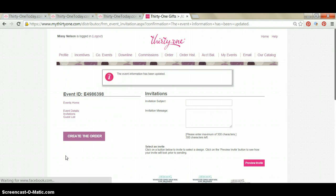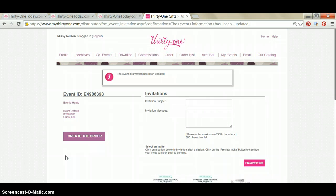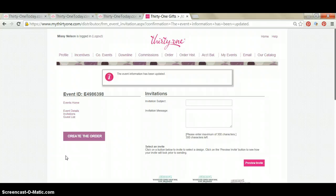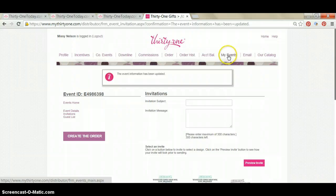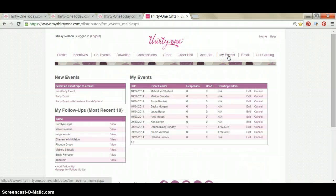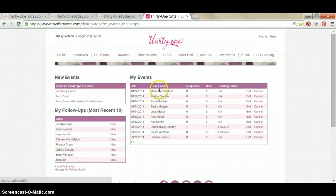And then it says the event information has been updated. That means it was successful, and now that party event is on your website. Just to make sure that it showed up, you can check by clicking on My Events and scrolling through all of your open, active events. So I'm looking for Laura Baker, and there she is, Laura Baker.